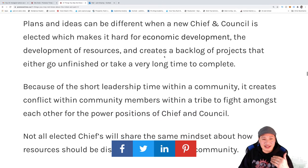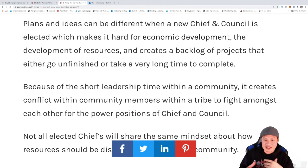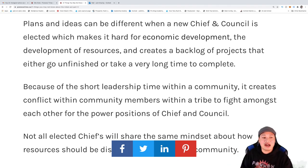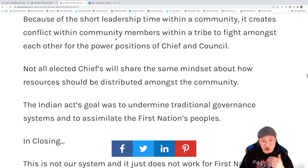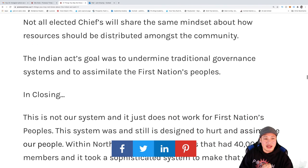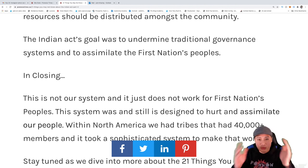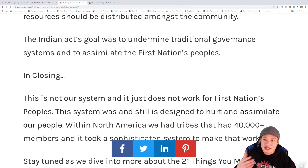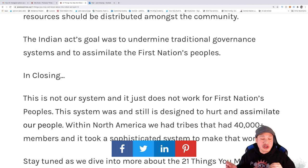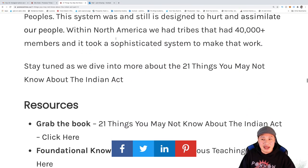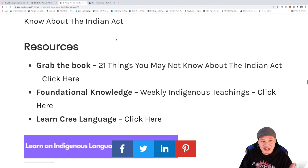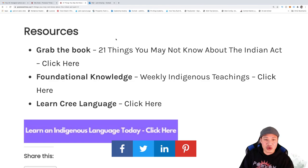When different chiefs and councils come in, the plans and ideas all become backlogged because not a lot of chiefs have the same idea as the next chief coming in. Because of this short leadership time within the community, it creates conflict with community members of a tribe and they end up fighting amongst each other for power positions. That's part one of 21 things you didn't know about the Indian Act — this was not our way of governing ourselves; it was imposed on us and it's not a system that works for us. The government needs to realize that we have our own way of doing things and our own worldviews.